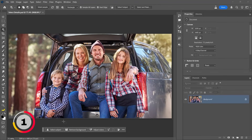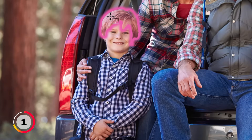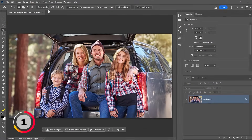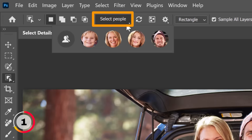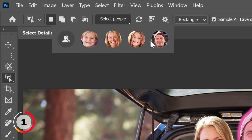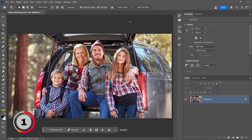Best of all, you can select facial features just by hovering over faces. When I hover over the little boy's face, I can select eyes, nose, mouth, eyebrows, and even hair. You might also notice there's a new dropdown called Select People — when you click on that you will see everyone's face in circles. When you click on a person's circle, the Entire Person button is active by default, and you can click Apply to make a selection around their body.